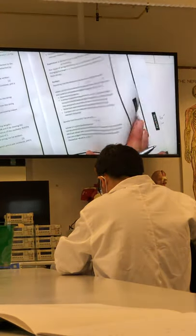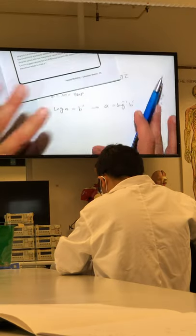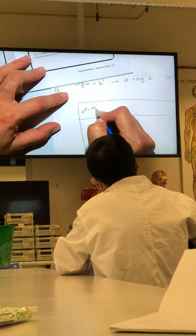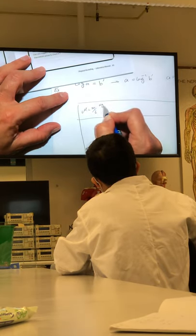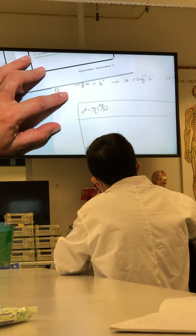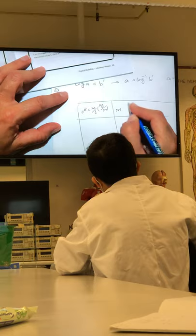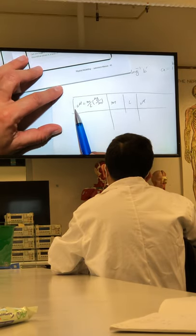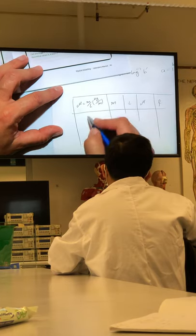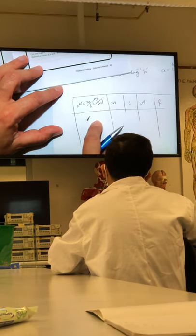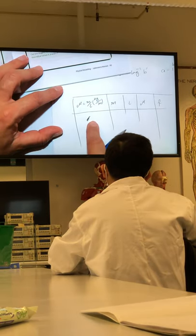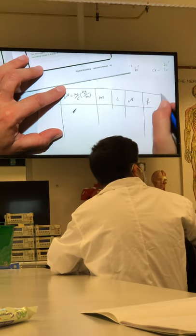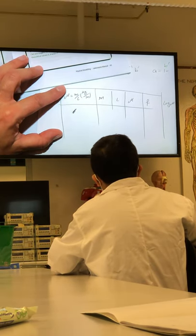For mass per unit length (mu), you can put the mass, the length, and then calculate mu directly. The unit of mu is kilograms per metre. For each mu value you have a corresponding frequency. You need at least four strings with different mu values. Then take log mu and log f for each, plot log f versus log mu to get a linear graph from which you can find the exponent and constant.